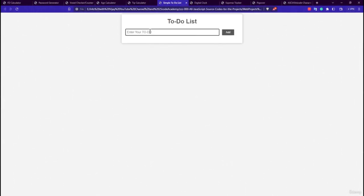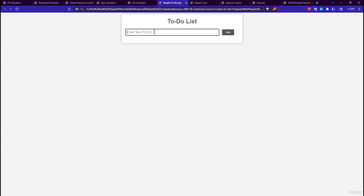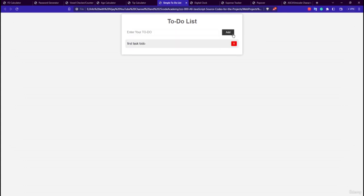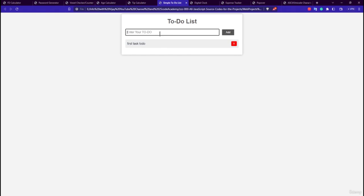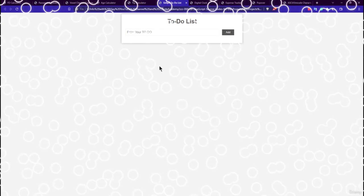The sixth application is a simple To-Do List. It has a single input, a heading, and a button. Clicking Add appends the to-do to the list, and each item has a cross button to delete it. Multiple to-dos can be added and individually removed.